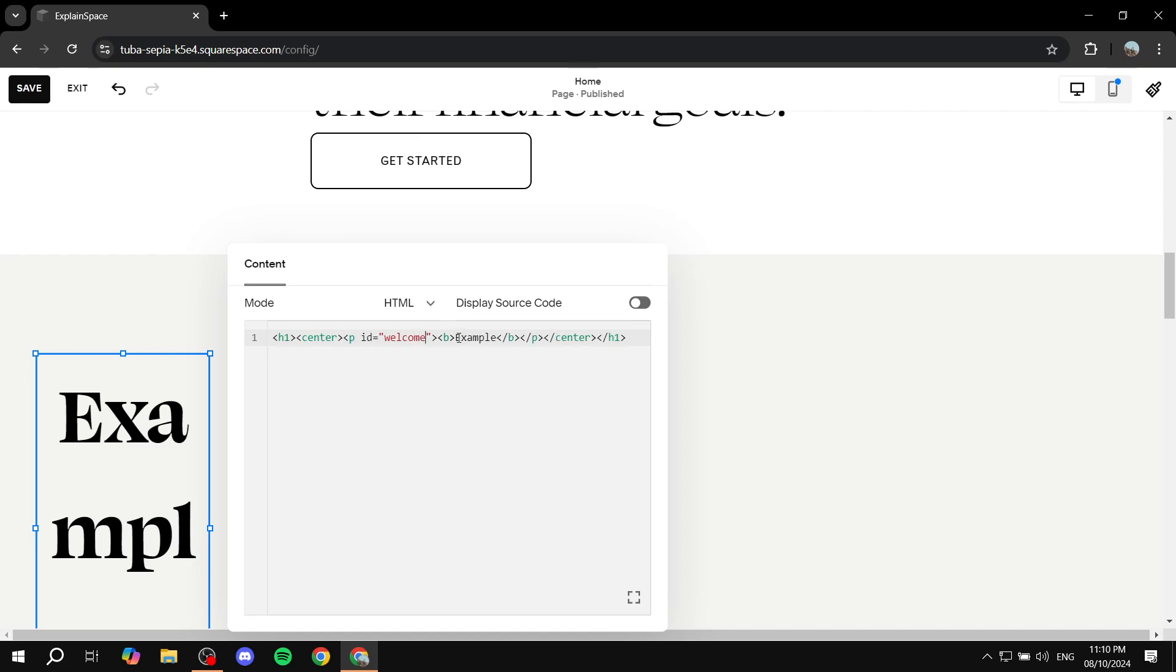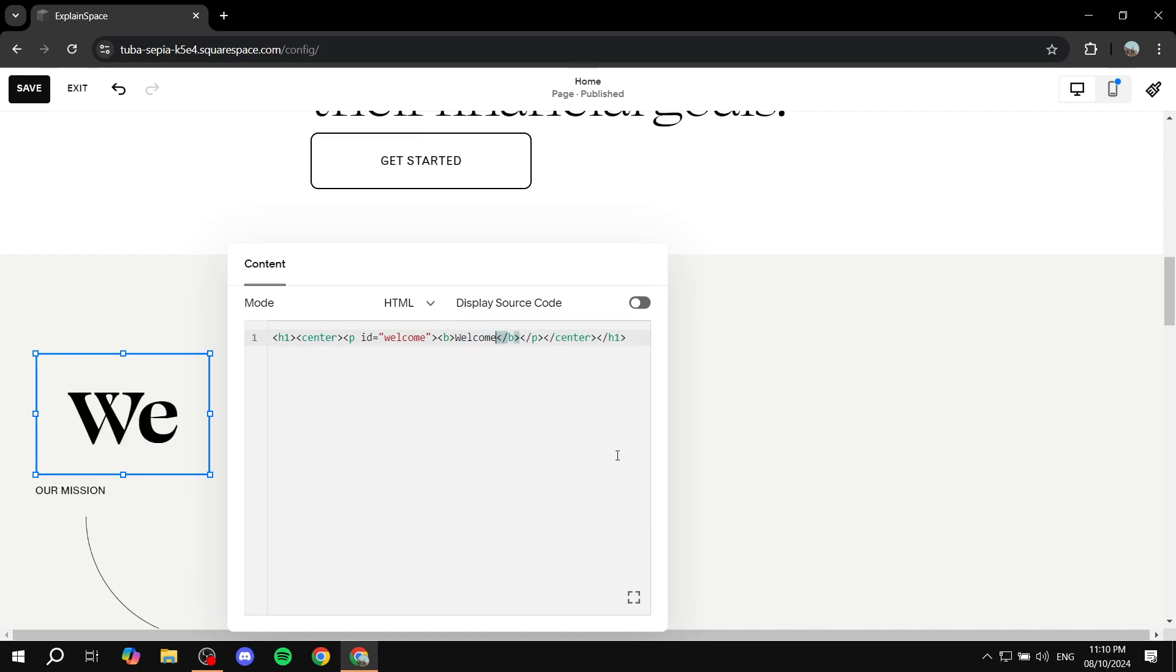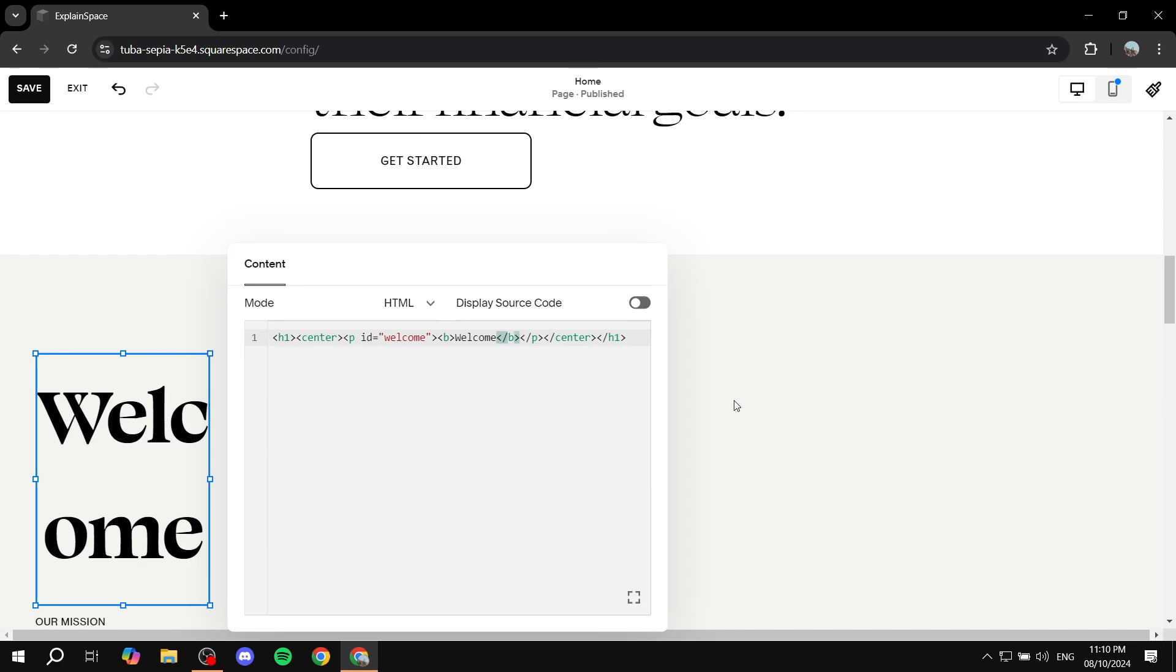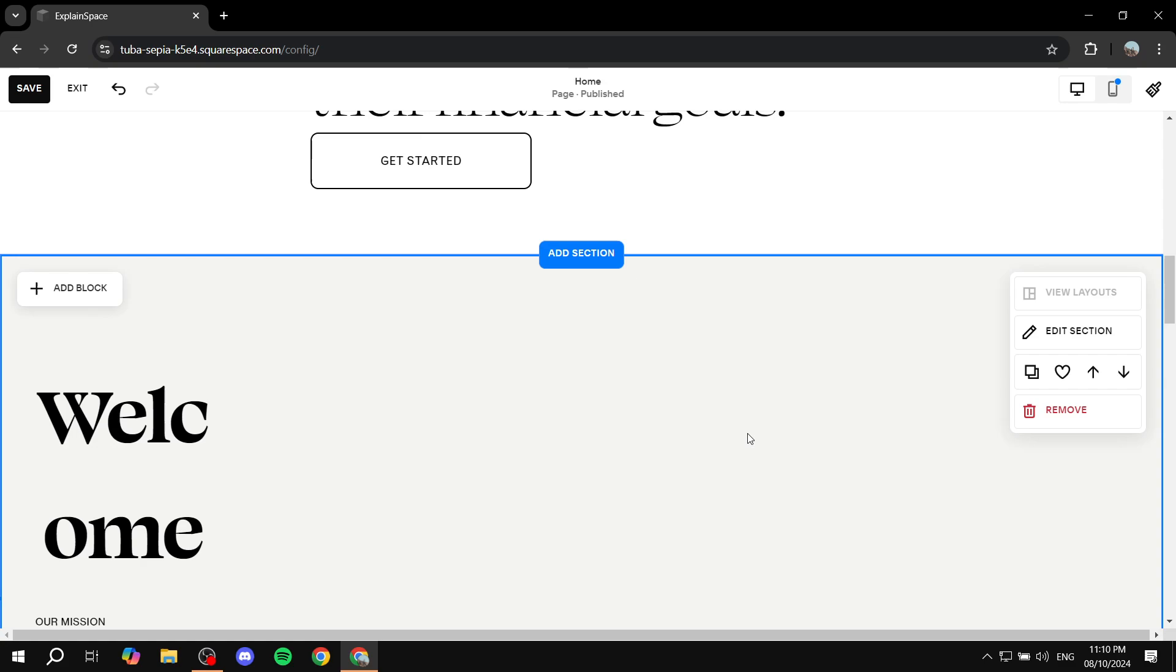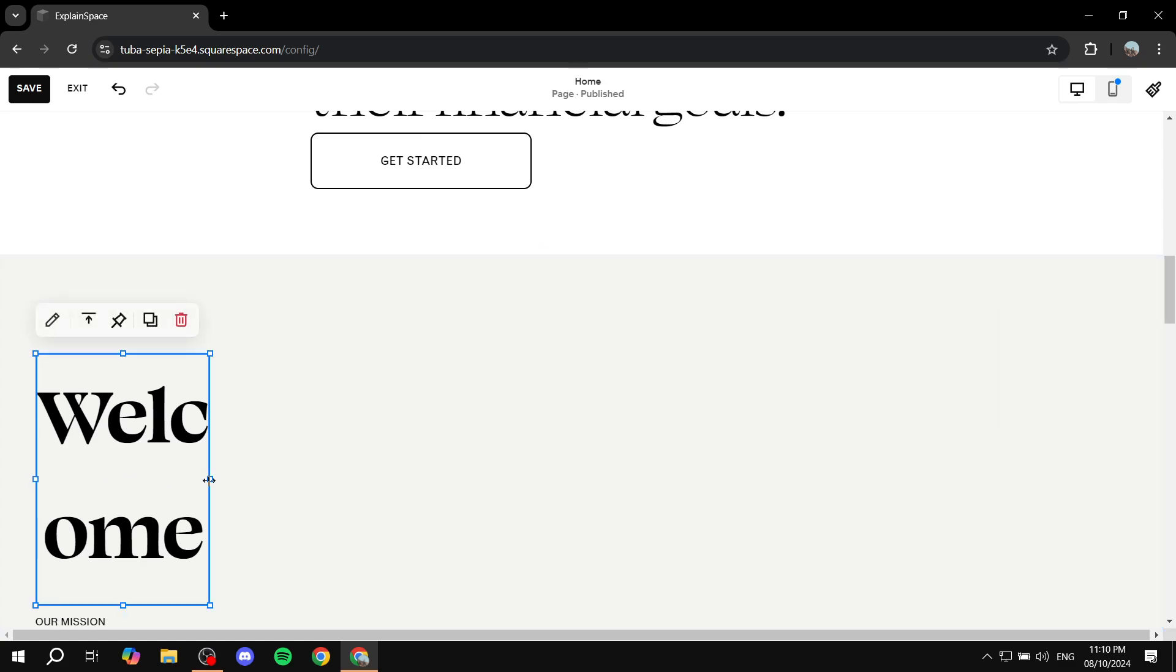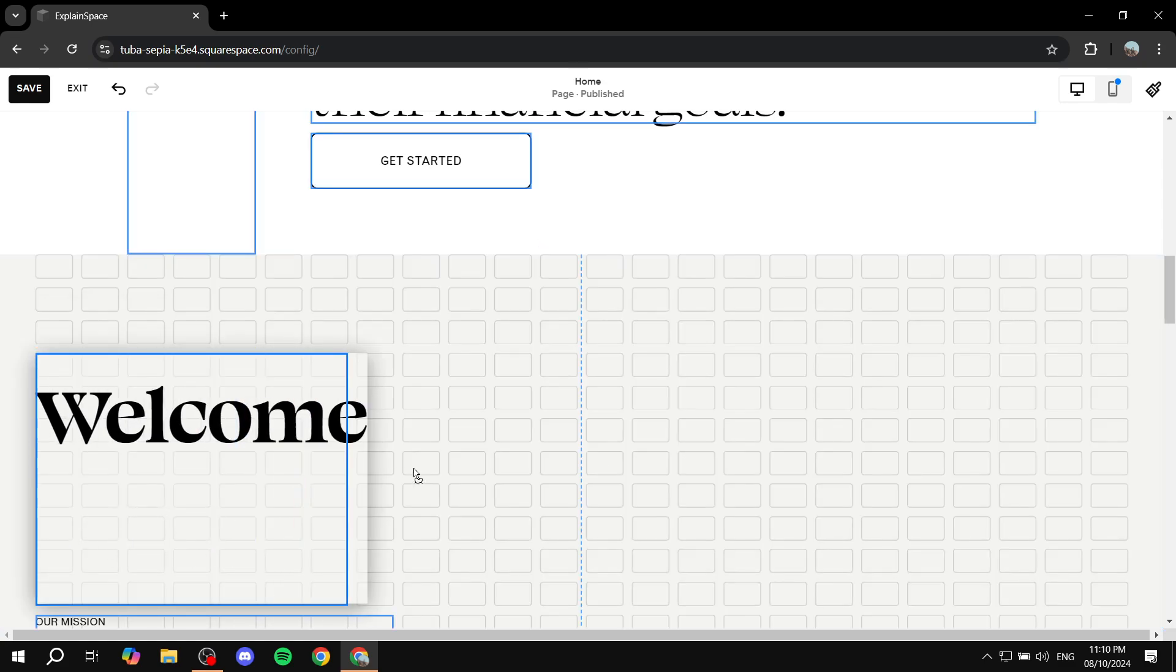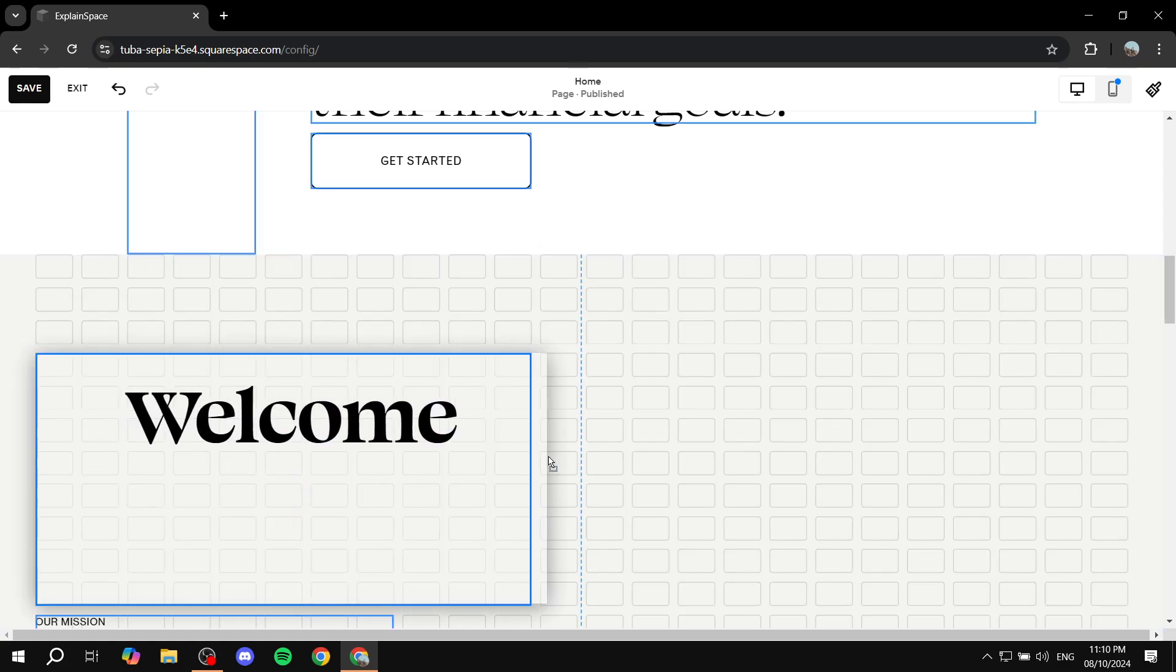And then you also have this other example text, which is basically the text shown in here. So you can just go ahead and type in whatever you want. I'm going to type in welcome again. And you can see that the text did actually change. So now we are pretty much set with this section.